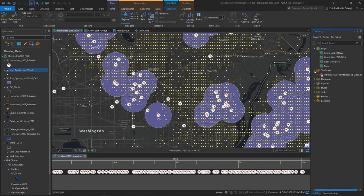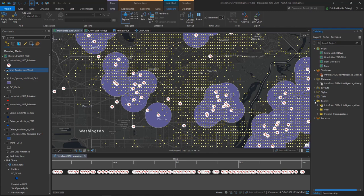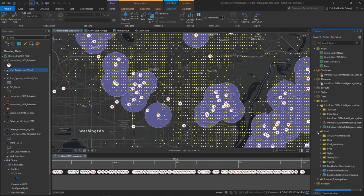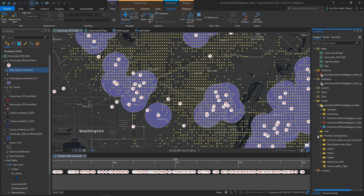Each project automatically has its own toolbox and database created. When I expand Folders, I can see all the folder connections created for this project. Besides the default folder created at the time this project was created, I have connected two other folders to this project to have a quick link to content found at these locations.